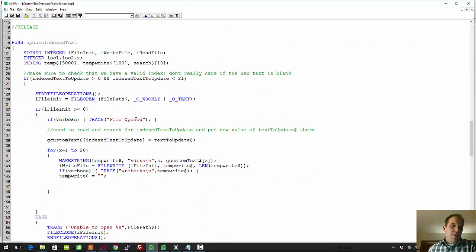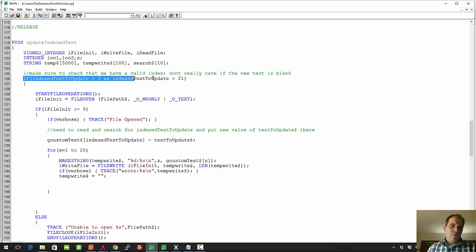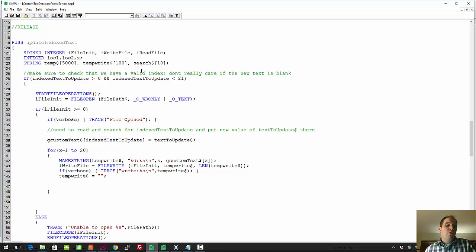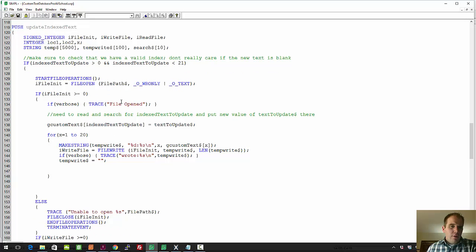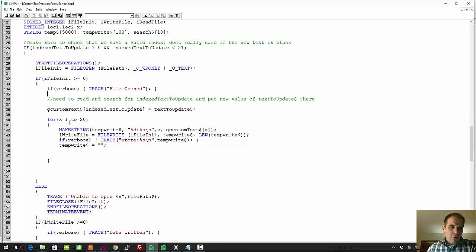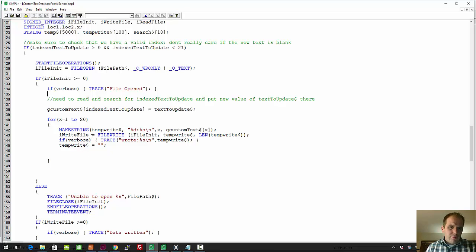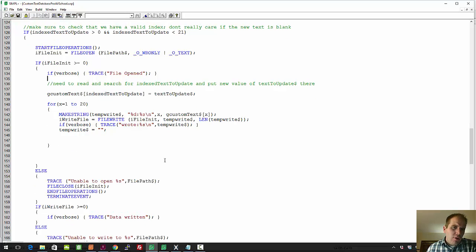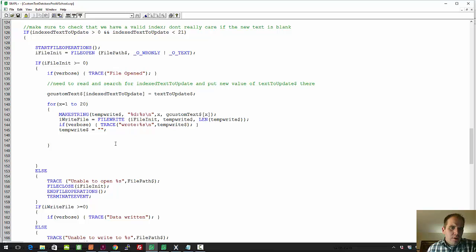On the update, we're basically checking first of all to see if you're feeding it a valid index or valid entry index. If you don't put a one between zero and 20, 21, greater than zero and less than 21, so one to 20, it won't run this block of code. And basically it starts opening the file and it'll go through all the files and go through all the entries. So the way this is actually working is it's keeping track of the entries in local memory, and that's G custom text, so global custom text inside the module, and it's just writing them all out into the file. And that's basically it.